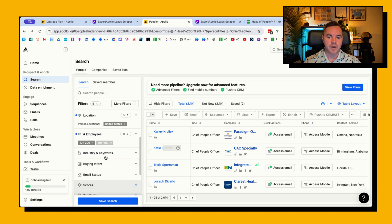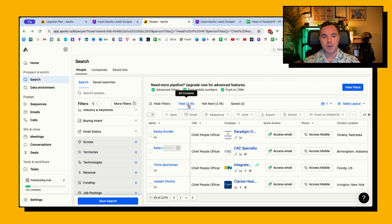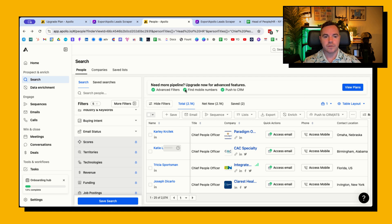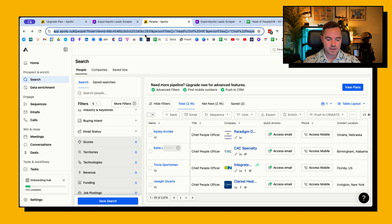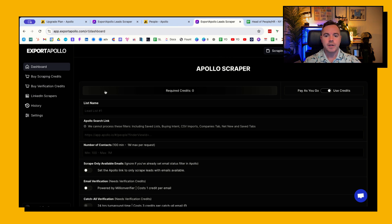So I would have to be paying a lot in Apollo to be able to export all of this data. But then all you need to do is take the URL of the search, go to Export Apollo, of course log in, sign up, do what you need to do.